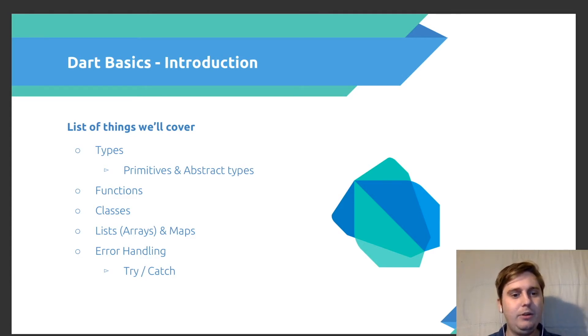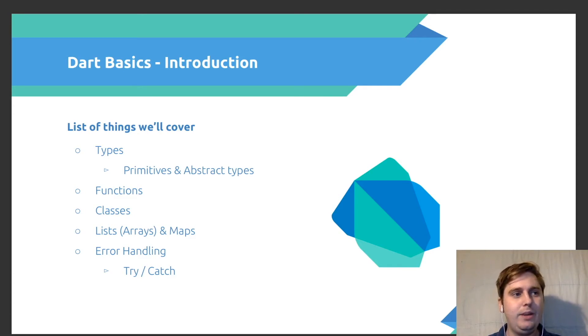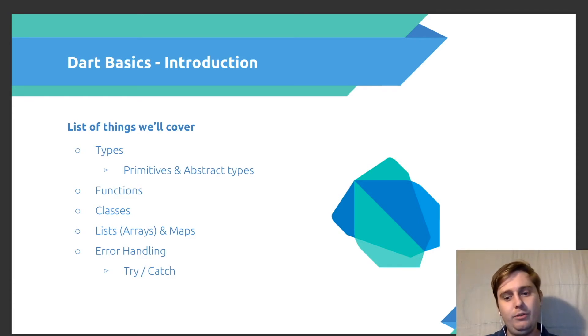And then we're going to look at error handling. So how can we use exceptions to basically catch problems or bugs that we introduce ourselves.